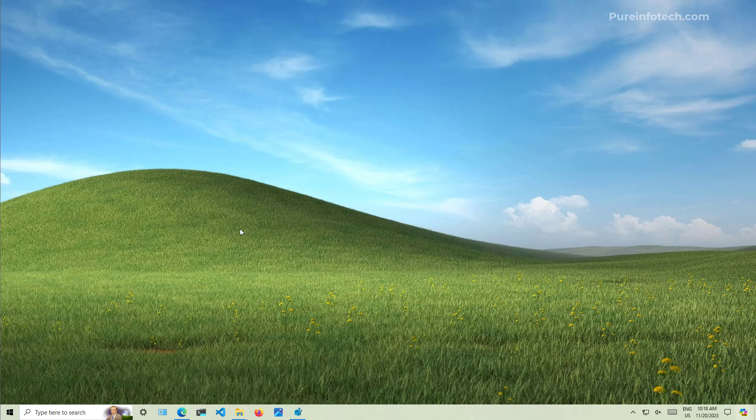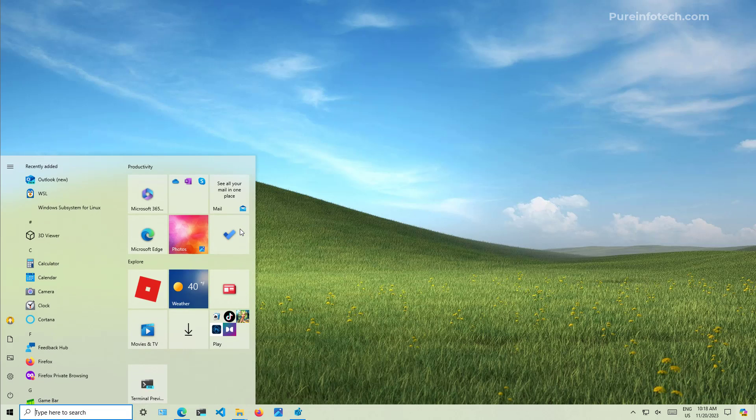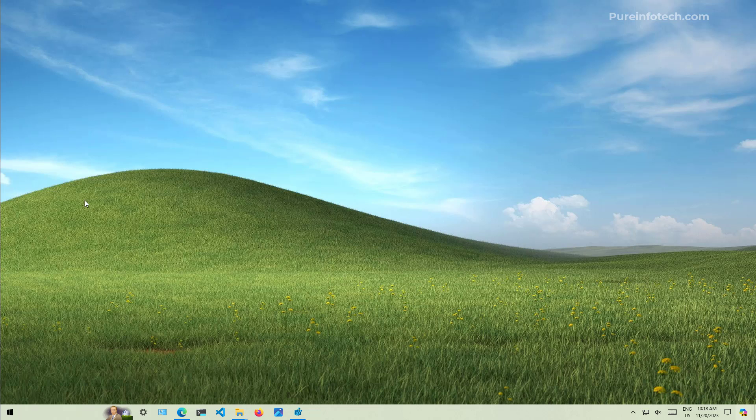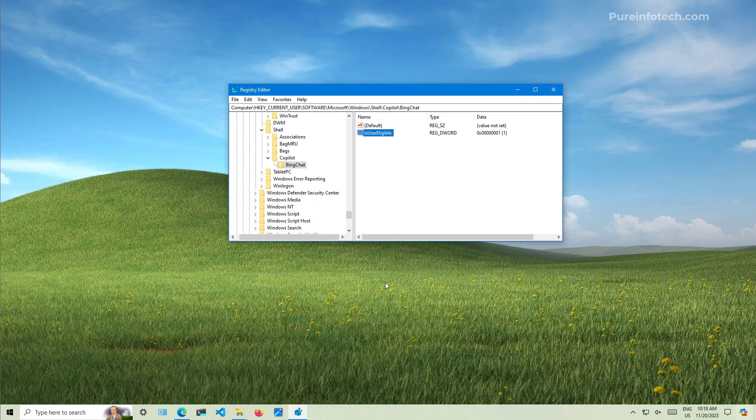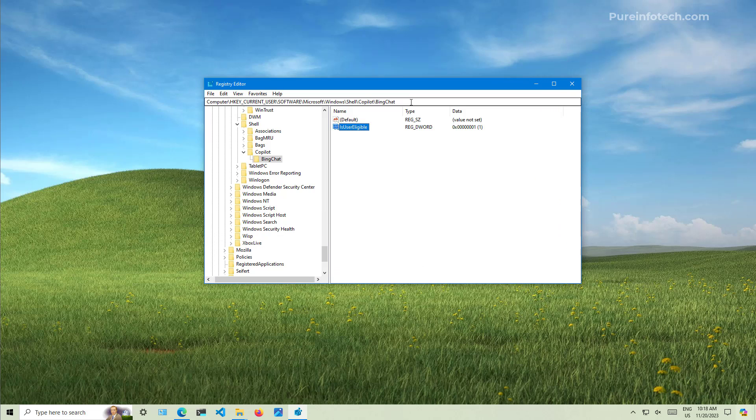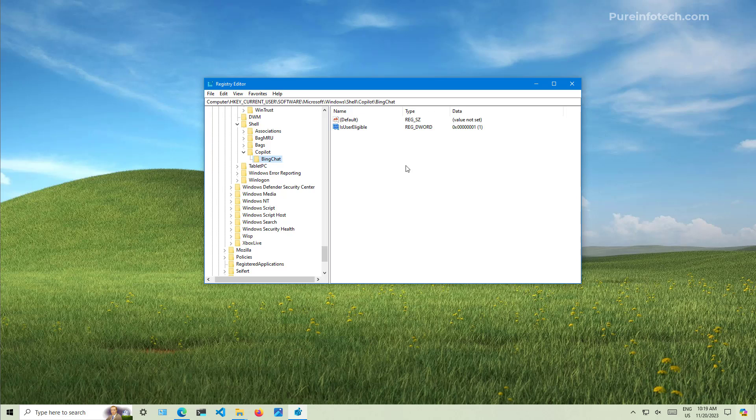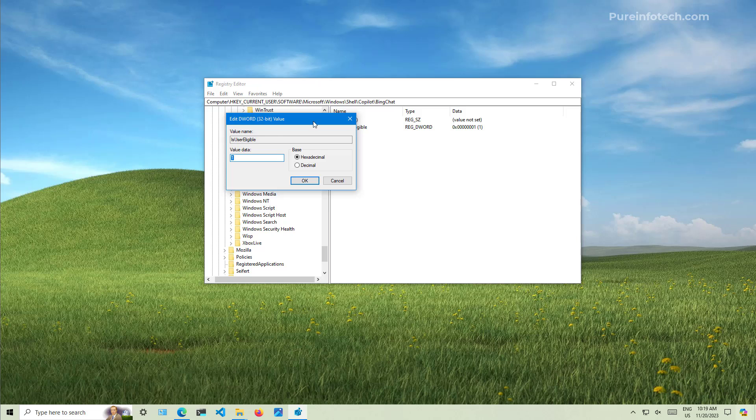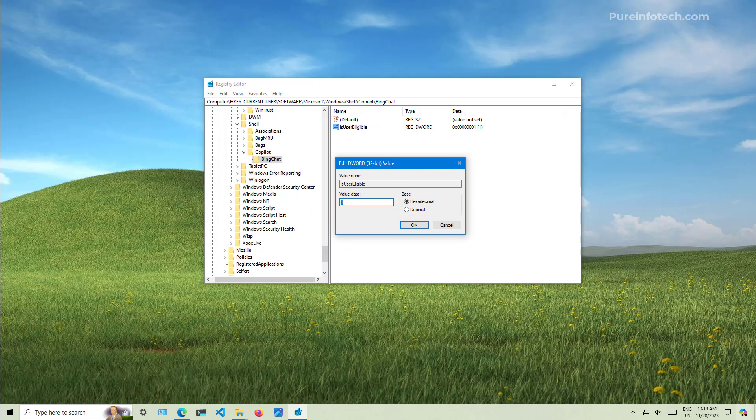And to do that, we're going to open start and look for registry. And then we're going to open the app. I already had it open and I was already looking into the key that we need to pay attention to. And that will be HKEY_CURRENT_USER, Software, Microsoft, Windows, Shell, Copilot, BingChat. Inside of that path, we're going to find a DWORD called IsUserEligible. And in here, we're going to double click the DWORD and you're going to set it from zero to one.